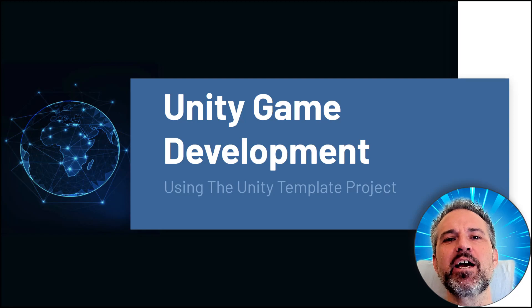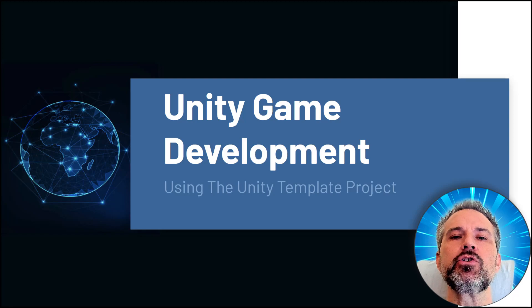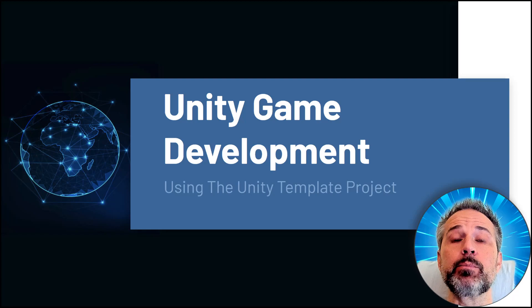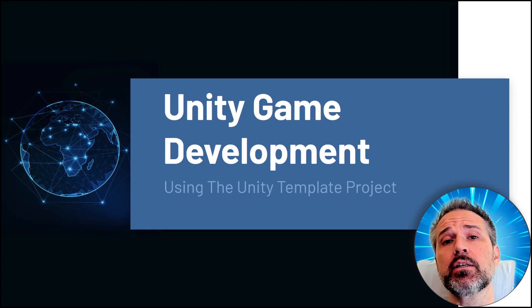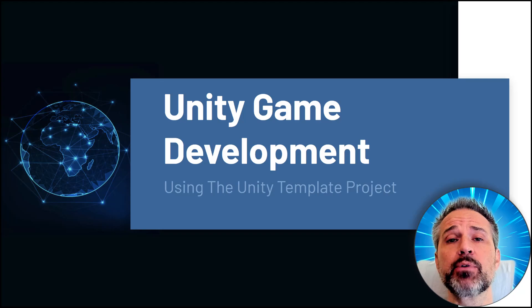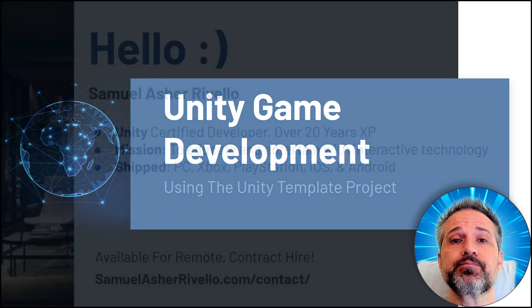Hi, I'm Sam. Welcome to Unity Game Development using the Unity Template Project.